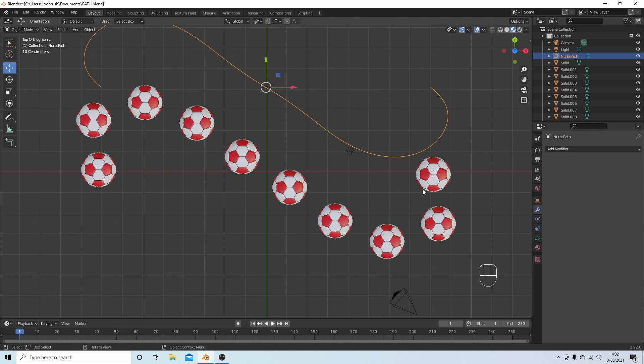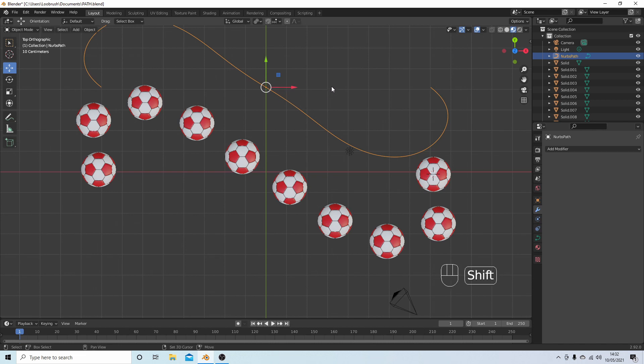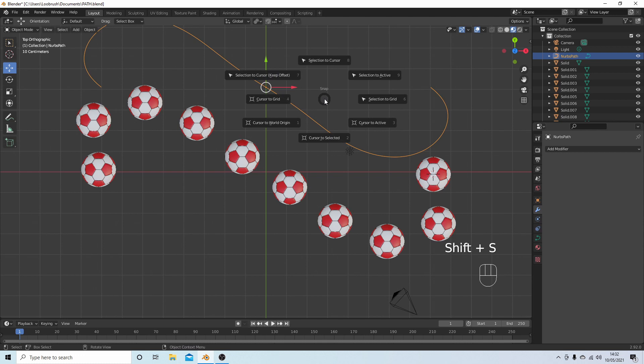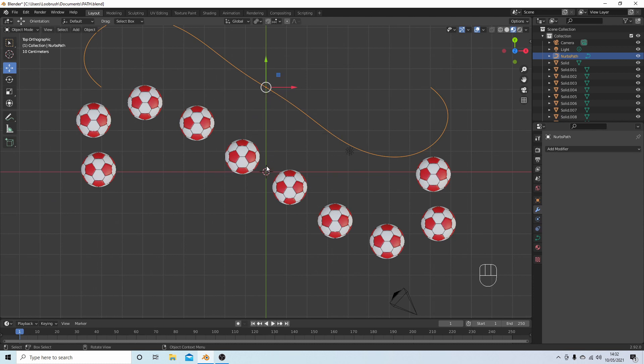Once you've placed your objects to each individual vertex, you can check if you're happy with the shape along the curve. With the curve selected, I would just press Shift S, and then actually you need to center the cursor.